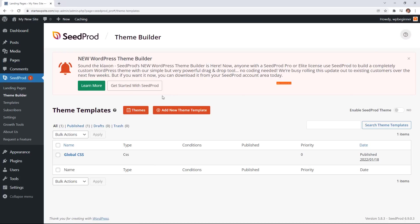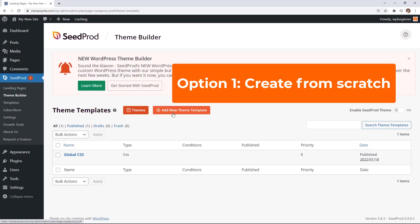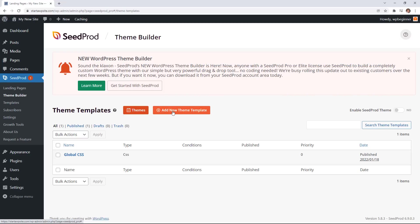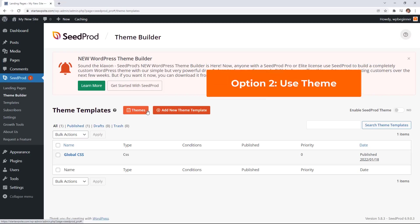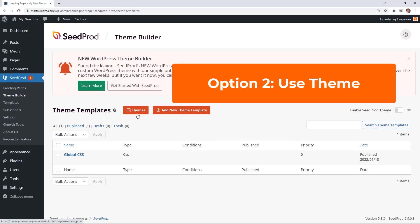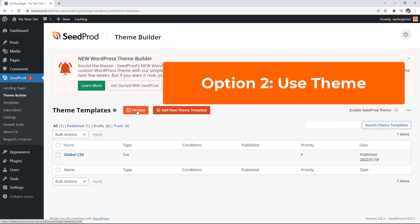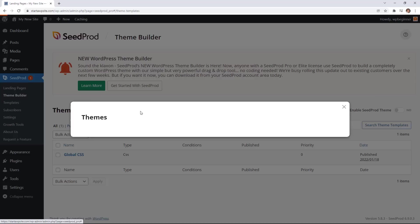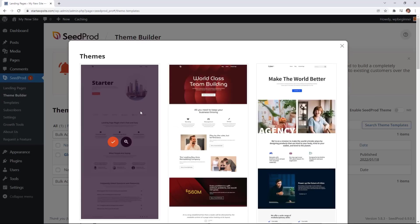You can first just start creating the theme from scratch and that would just start creating everything that you need. Or you can save time by going off of a base theme. So you can pick a theme that's closely related to how you want your website to look and then you can adjust from there. And starting with a ready-made theme is actually how we prefer it and how we recommend it because you just get farther faster.